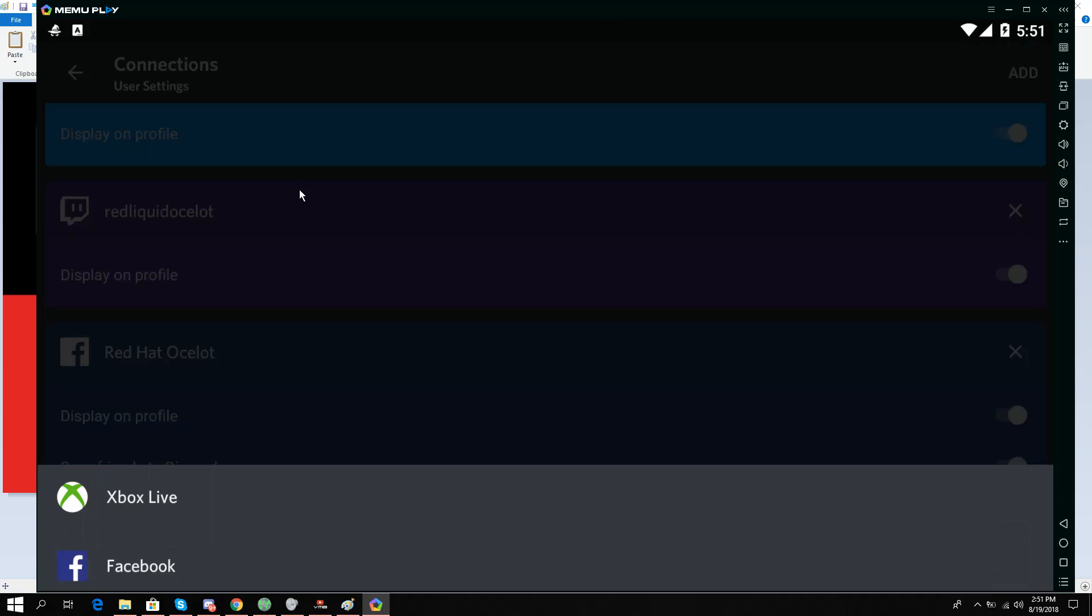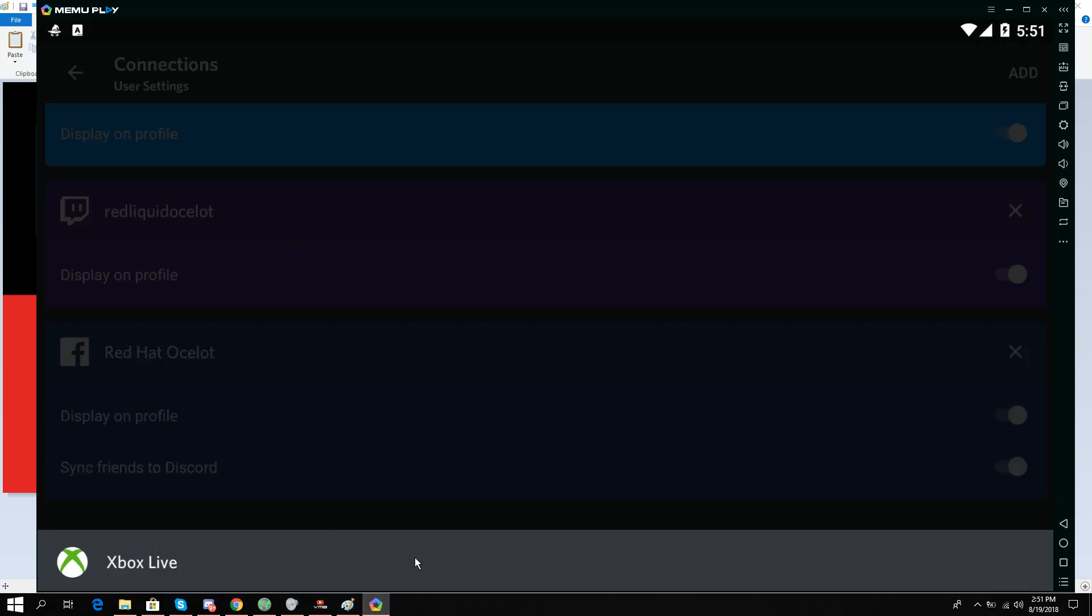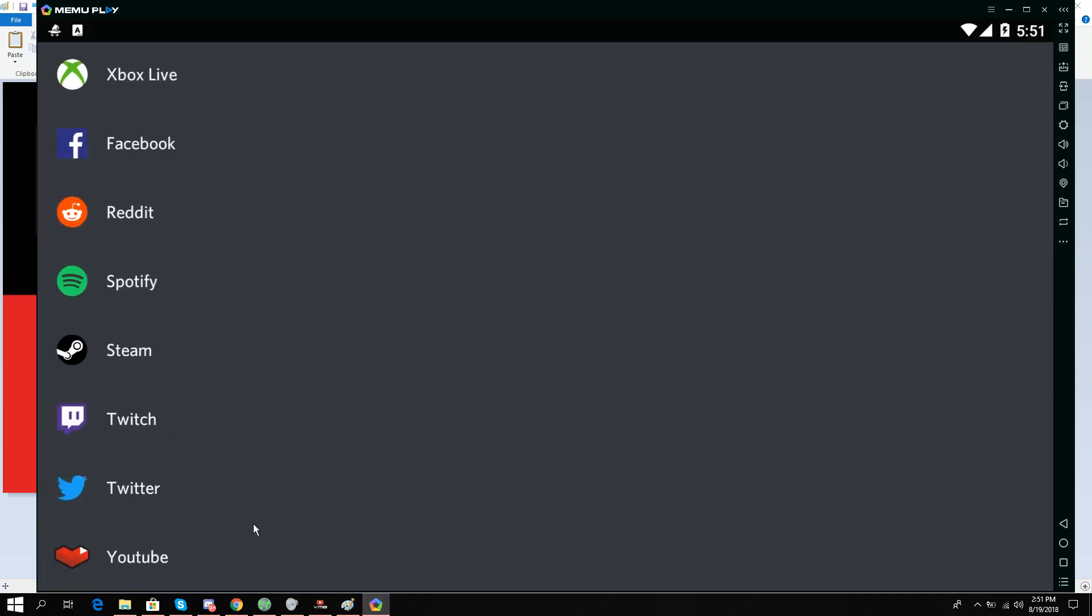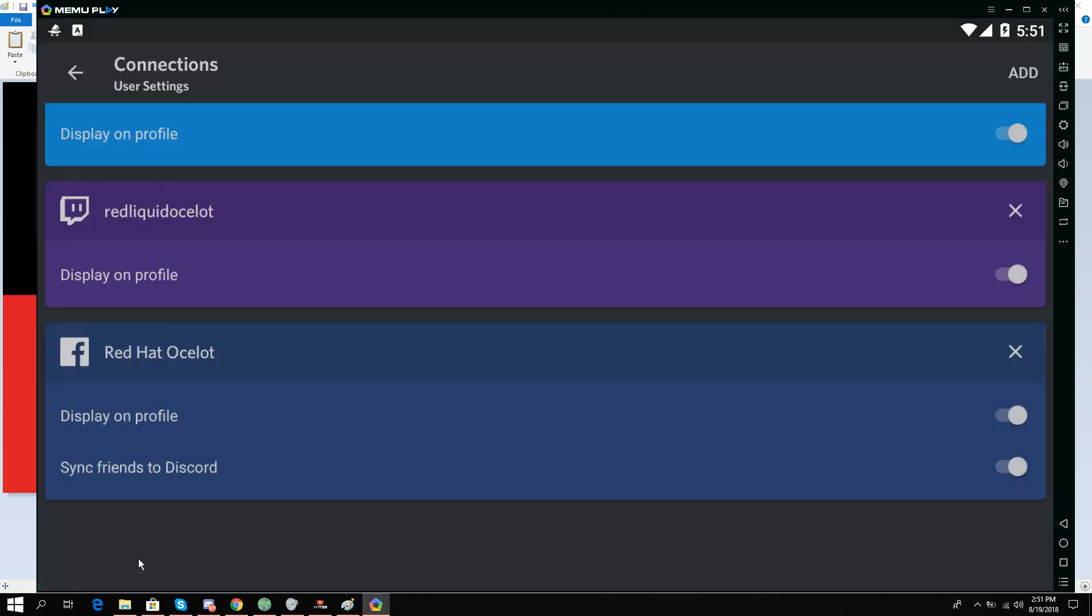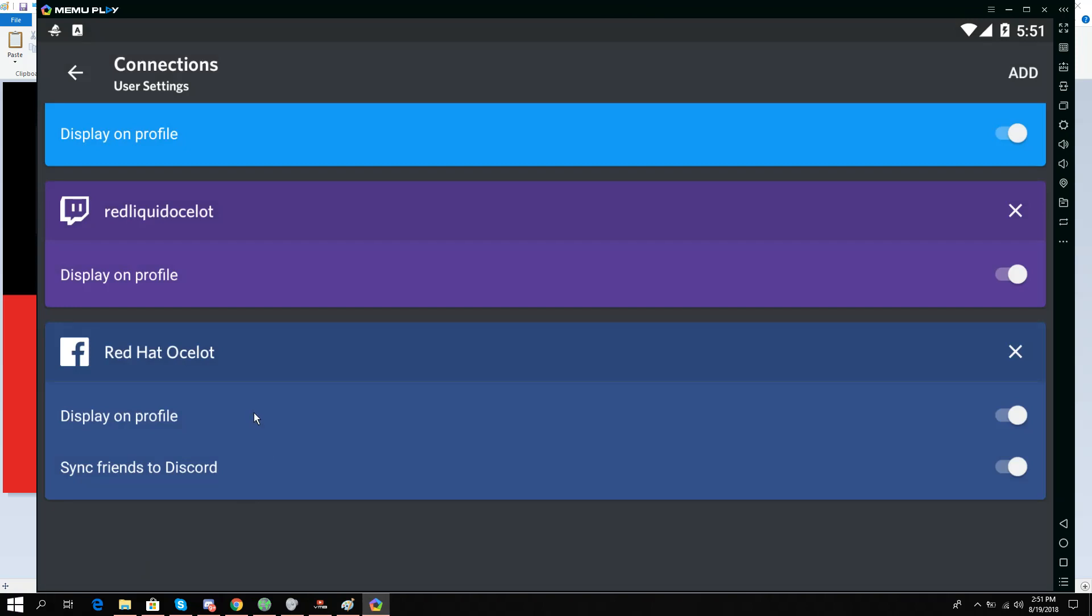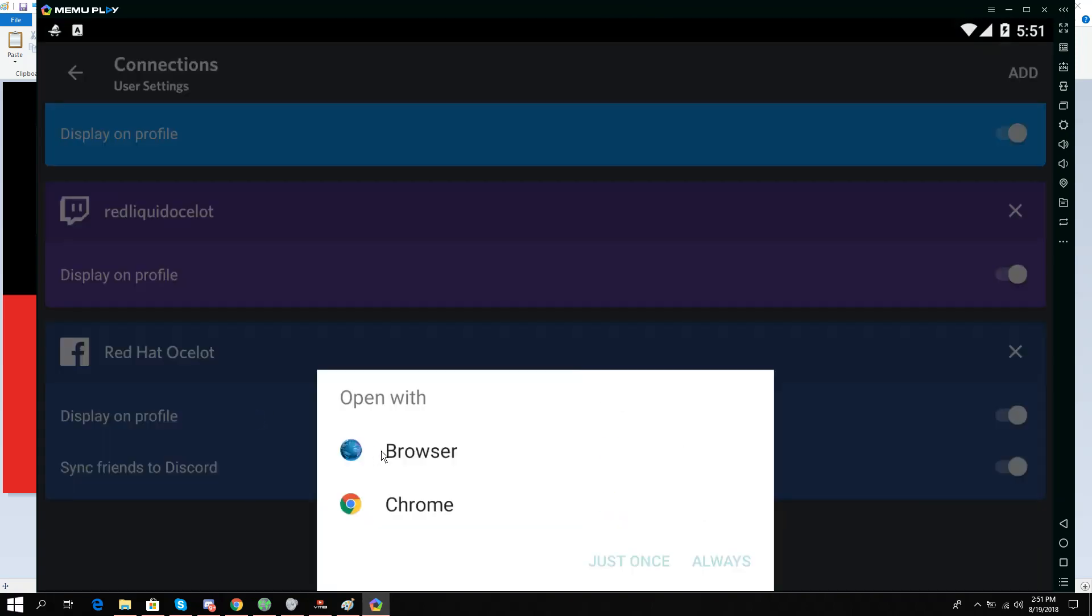So I'll click it and I'll open with Chrome.